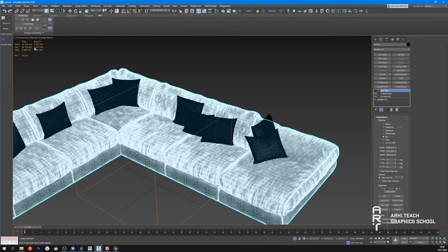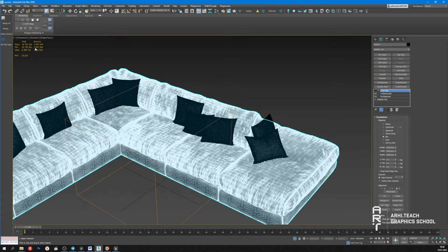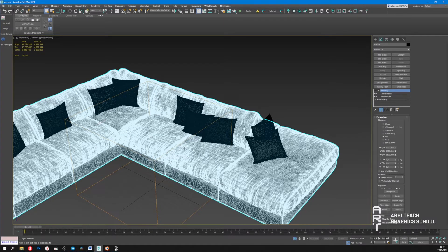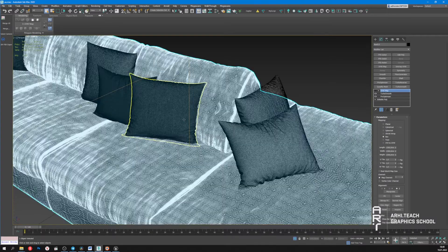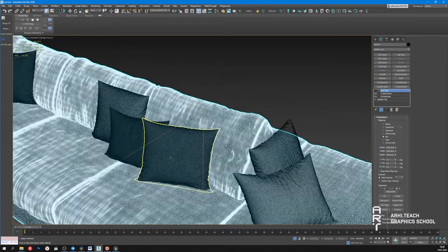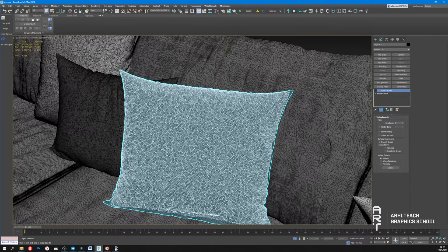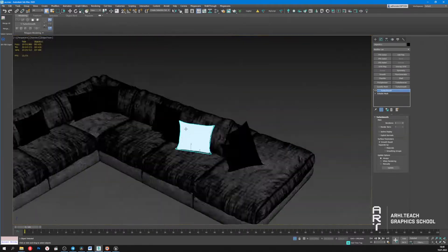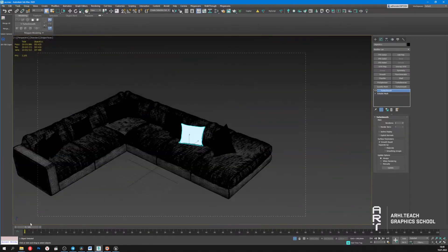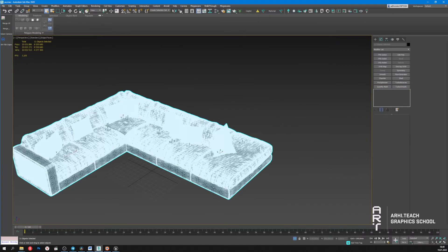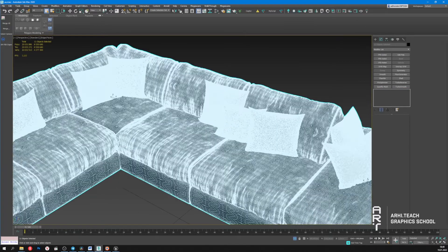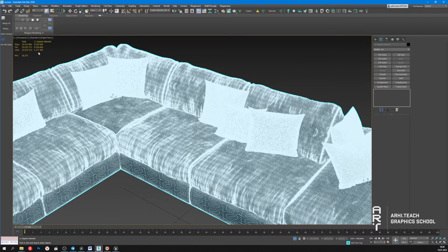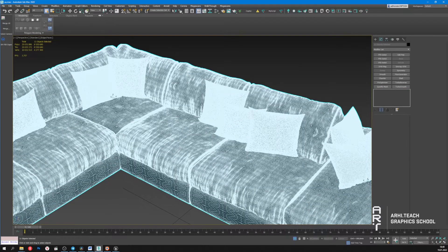The number of polygons in the sofa has immediately increased to 4.5 million. Let's try increasing the cushions detailing as well. Now we have a total of 8.5 million polygons.